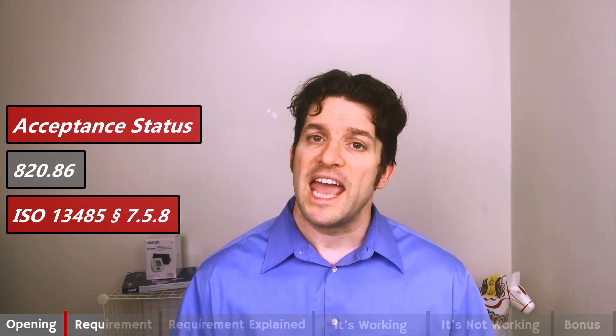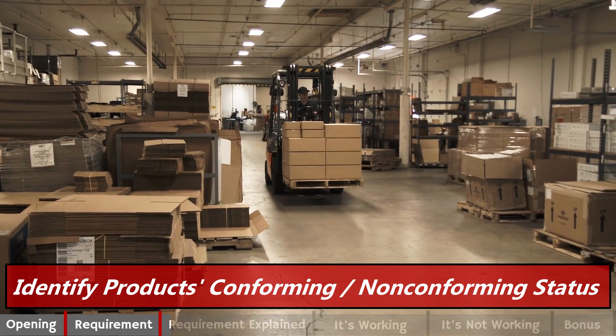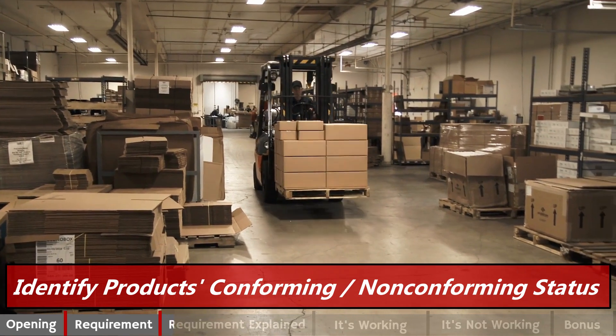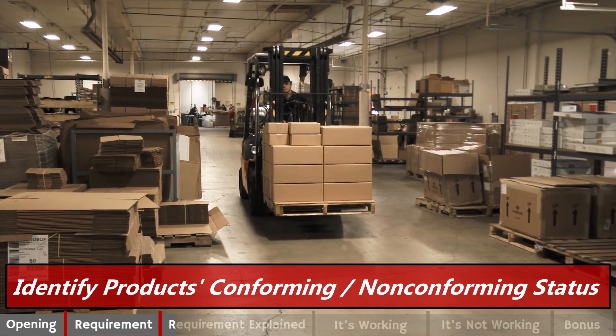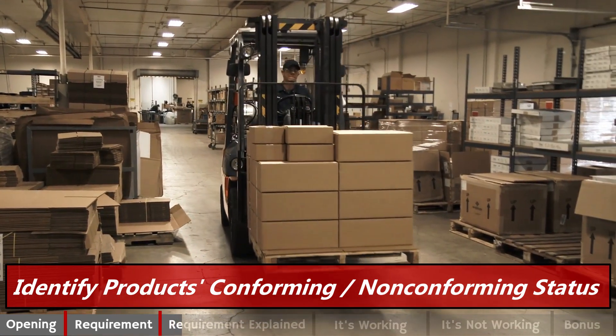Our requirement, Acceptance Status, comes directly from 820.86 and 13485 Section 7.5.8. Acceptance Status in five words: Identify products conforming slash non-conforming status.